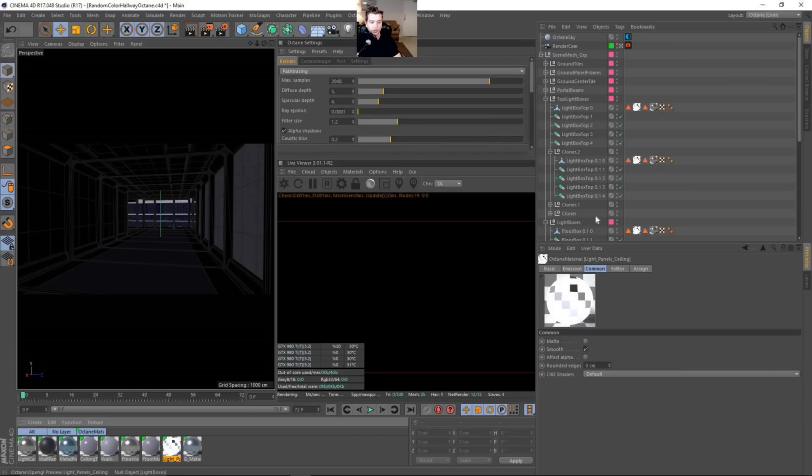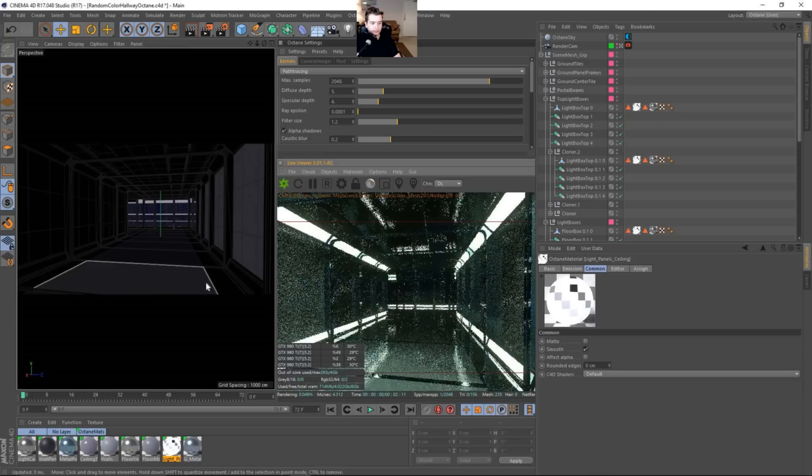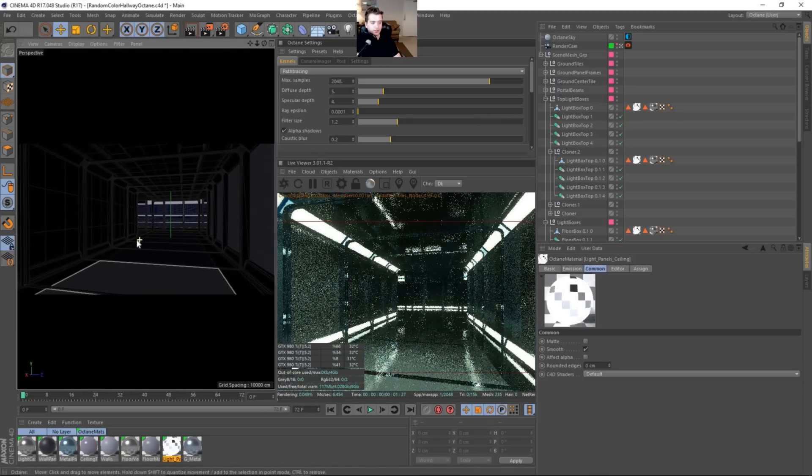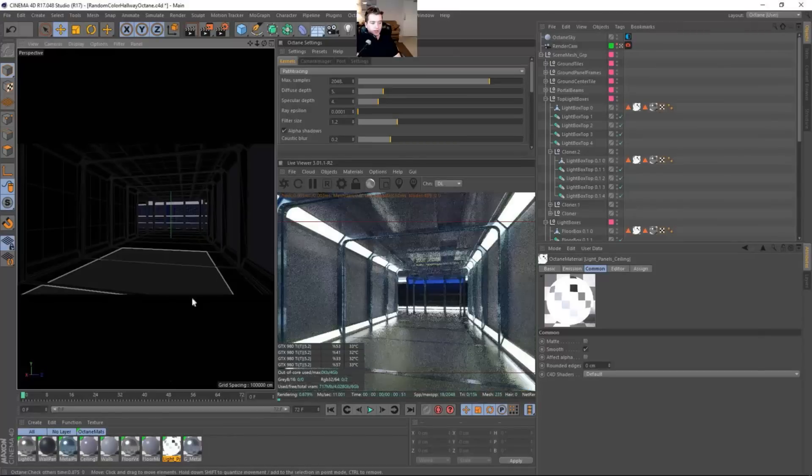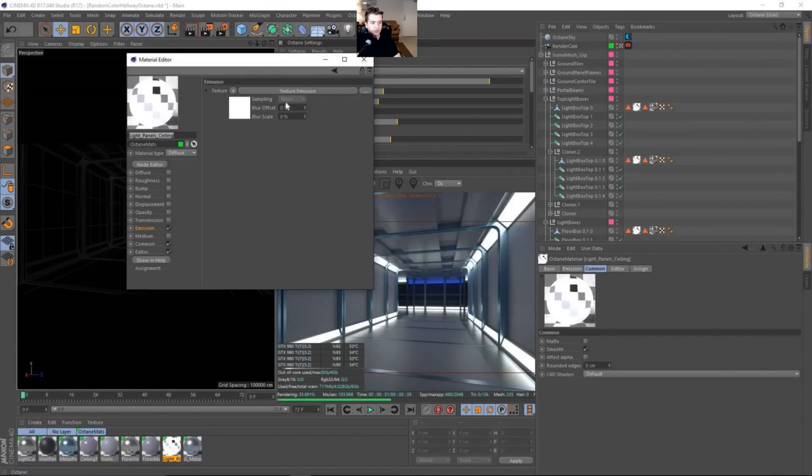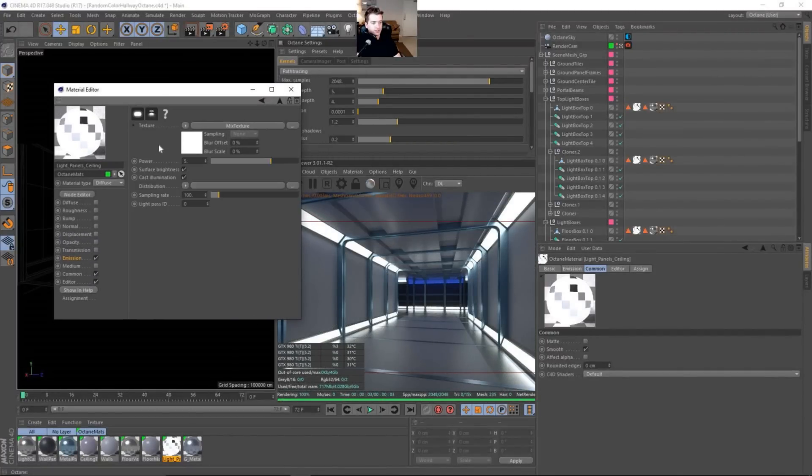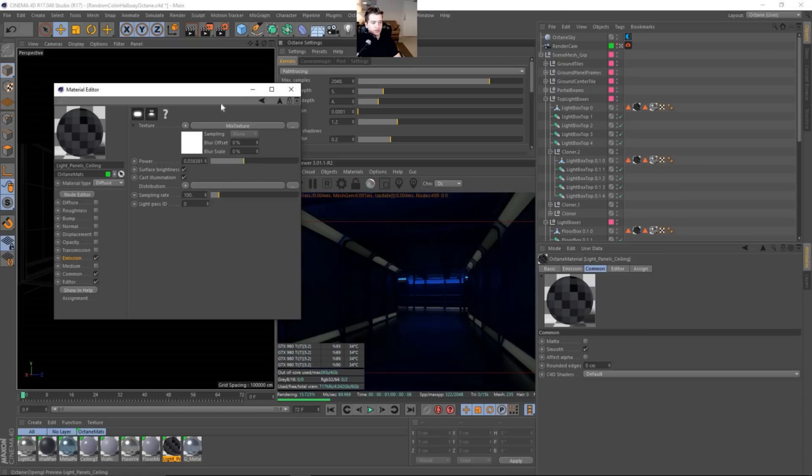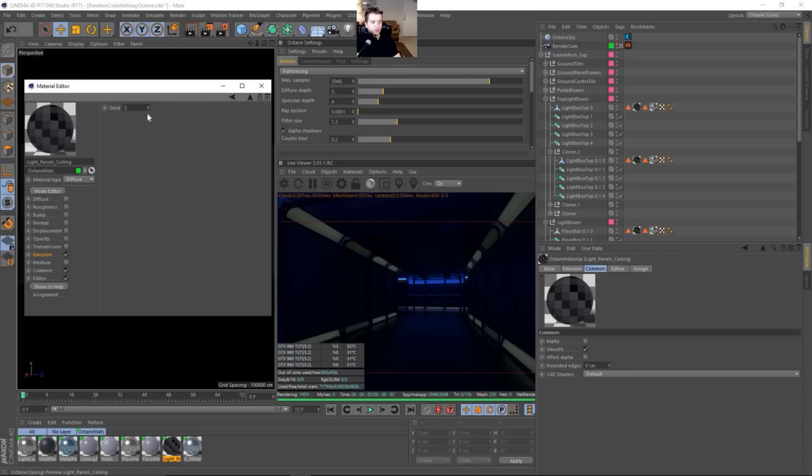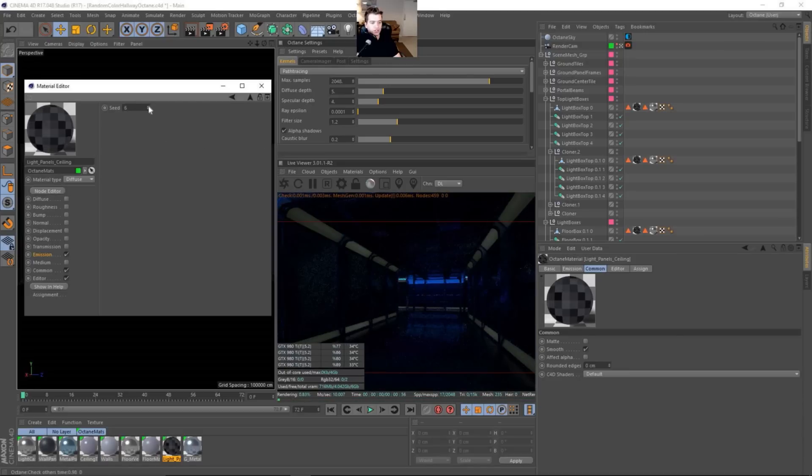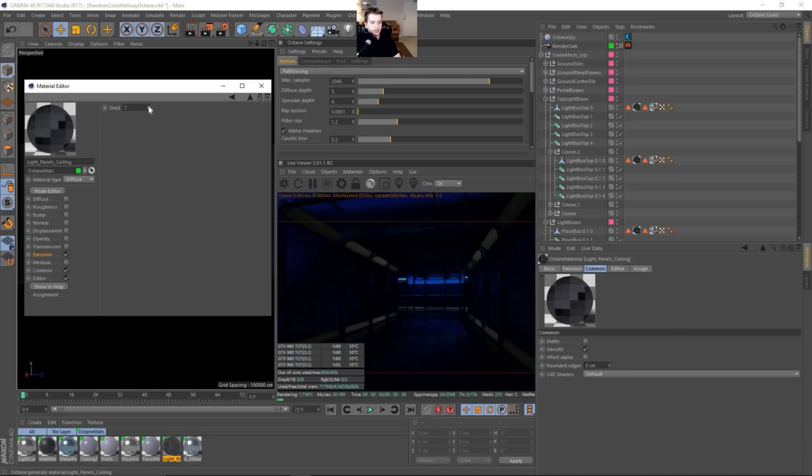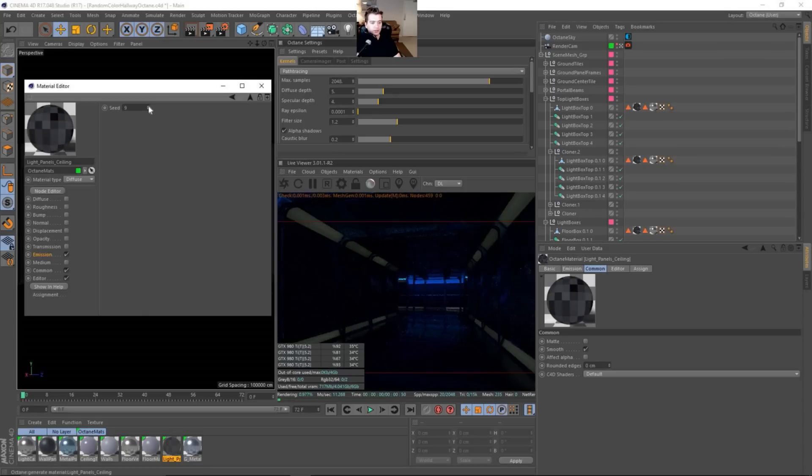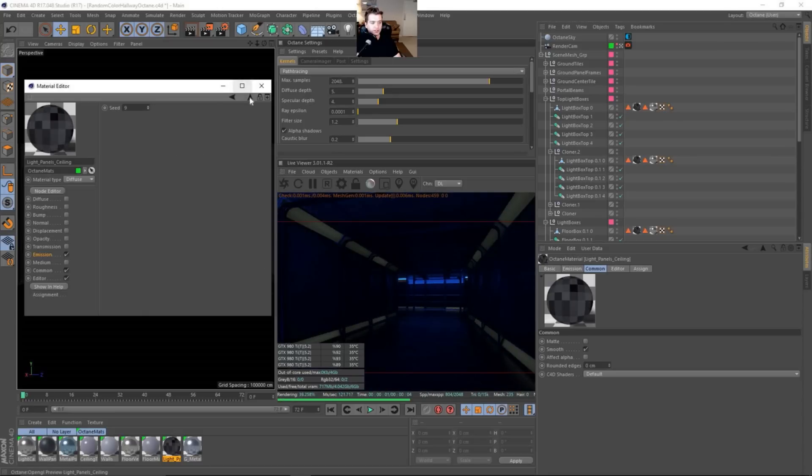So let's go ahead and just send this to the live viewer. And then you can see once we get inside of the live viewer, we can begin tweaking this corridor with the emission slot. And we can change the brightness. So if I turn down the brightness, you can see that each panel is emitting a different type of color or lightness value.